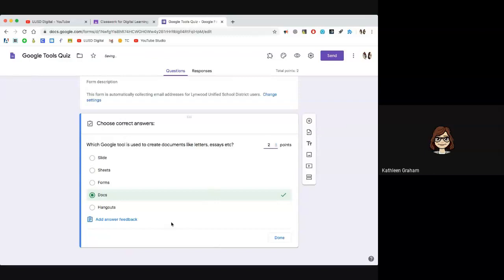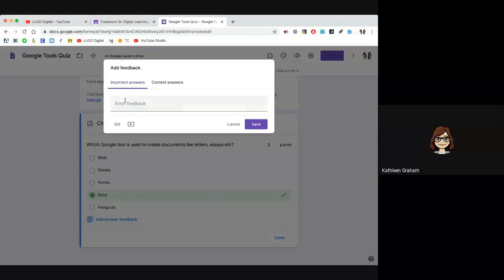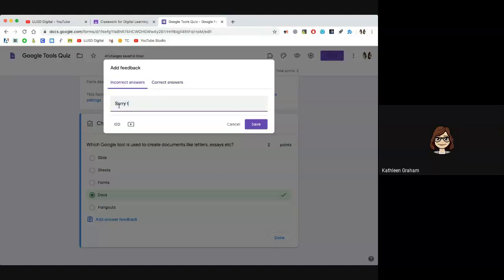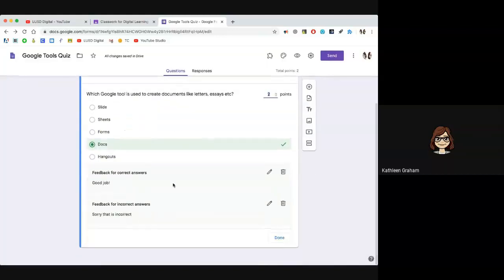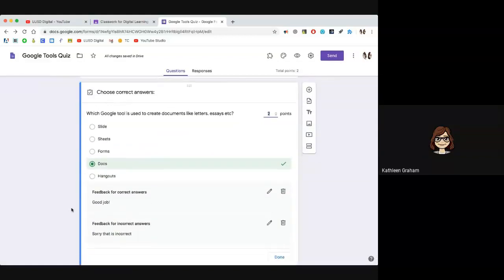I'm going to say this is a two-point question. You can also add answer feedback — so if they get it correct, you could say 'great job,' and if incorrect, 'sorry, that is incorrect.' You do not have to give feedback for the questions at all, it's just an option that's there for you. This feedback is shown when they get their test back.